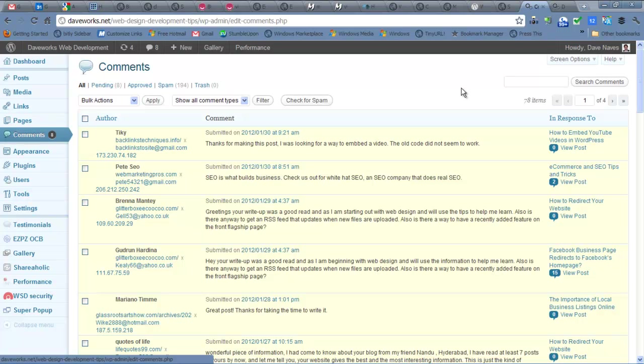Spam, by the way, is not only in email, but they can also spam in comments right here in, say, a WordPress site like this one.